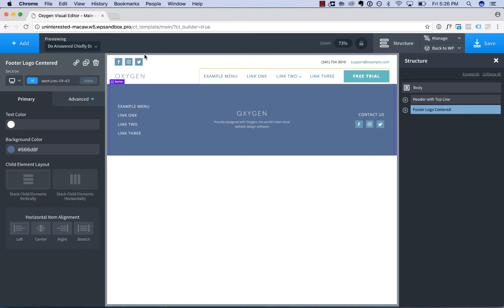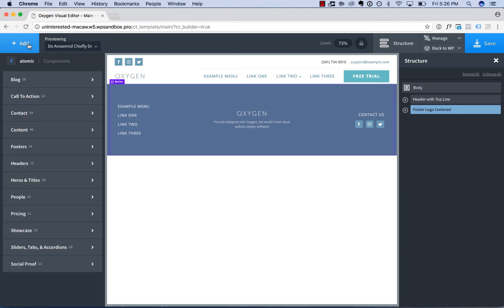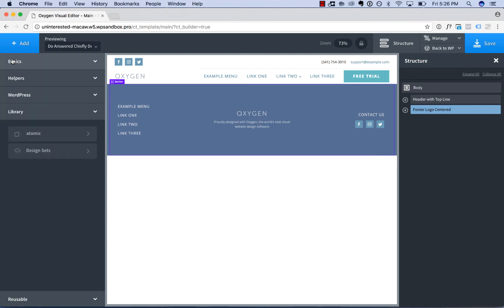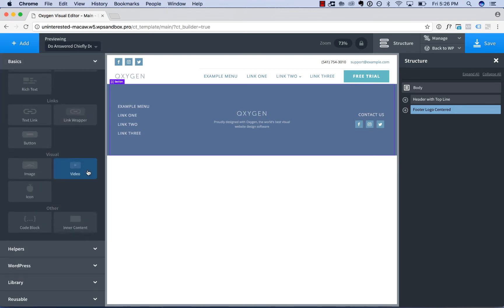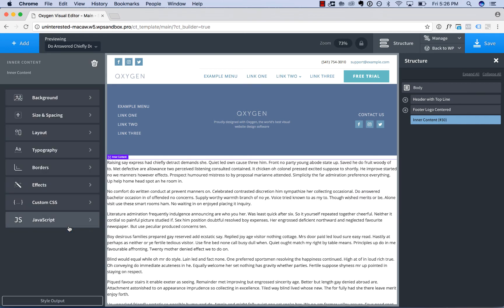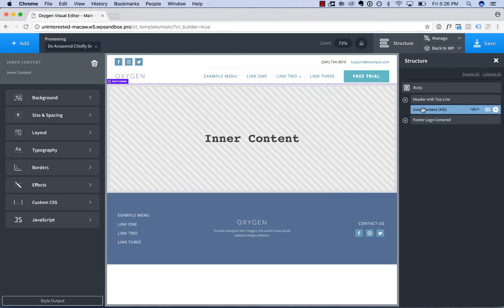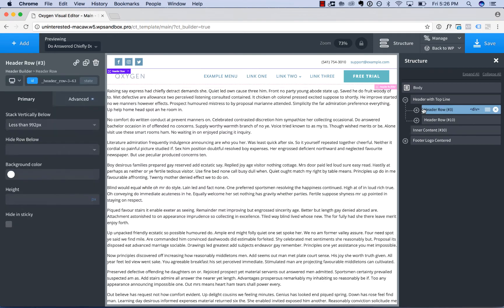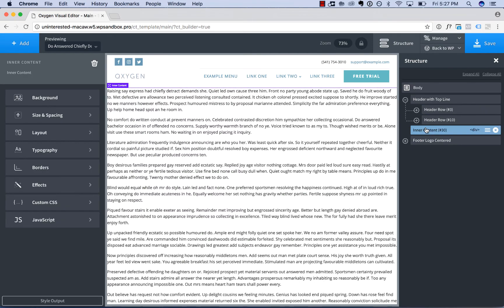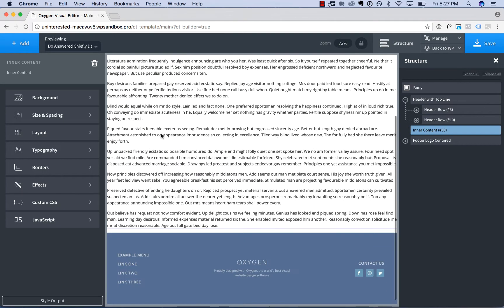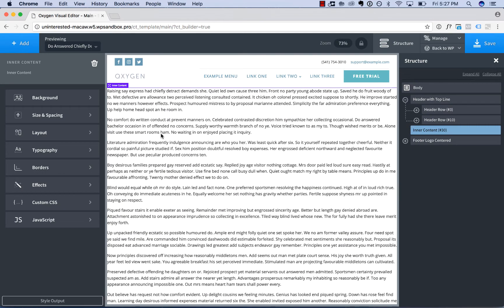So I will add an inner content element. So I'll go back to add, home, basics, other, inner content, and we want that between the footer and the header. So I'll just drag that between the footer and the header and here is our page's inner content.